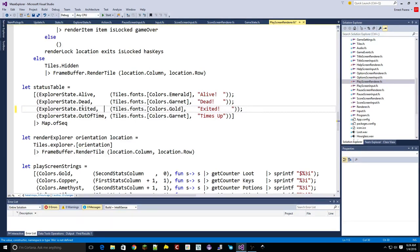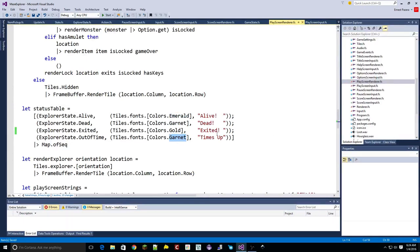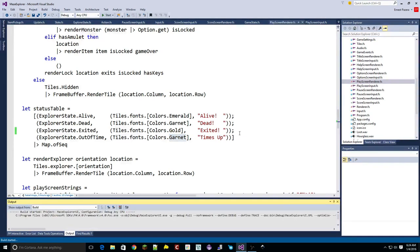Color is one of those things - it's important it not be one of the other colors. I've got dead and out of time. If I make this one amethyst - I don't know, we'll make a suggestion. Alright, so if I manage to hit the exit I'll be there - do we build now? Okay.